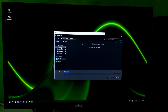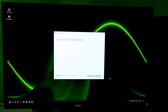Now select the ISO file option and click on Next. Now select the destination folder where you want to save your Windows 10 ISO image file and click on Save. This might take a few minutes, so be patient. I'll just fast forward this part.